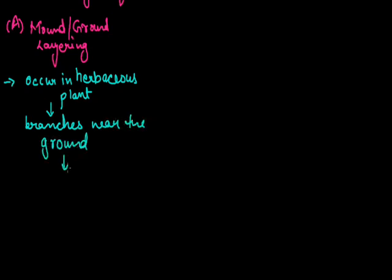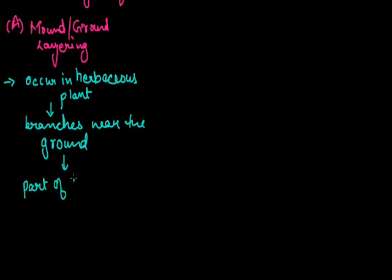In this method, adventitious roots are induced artificially on stems when it is attached to the mother plant. Layering is of two types. First is mount layering or ground layering, which occurs in herbaceous plants. The part of branch must be defoliated - defoliated means removal of leaves from the stem.